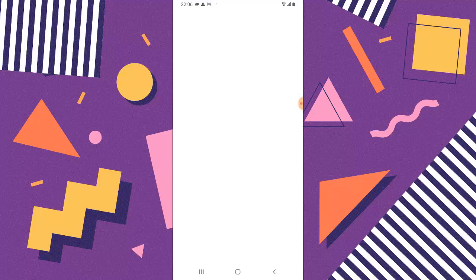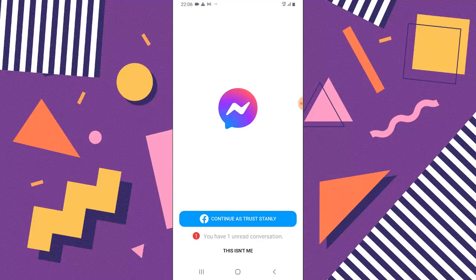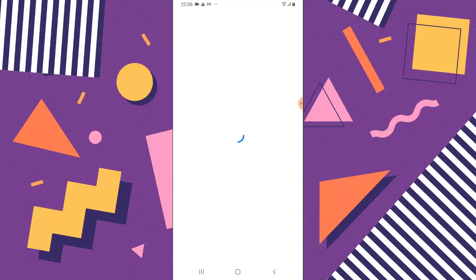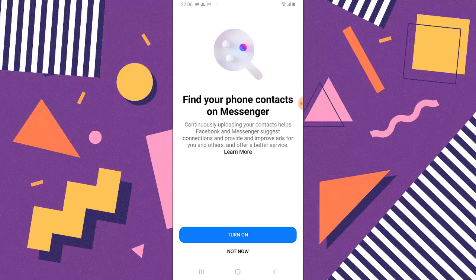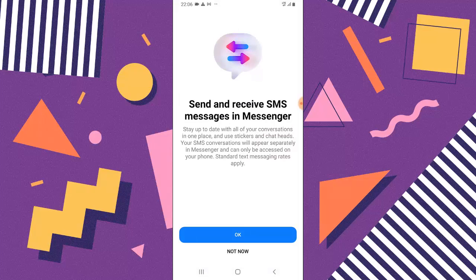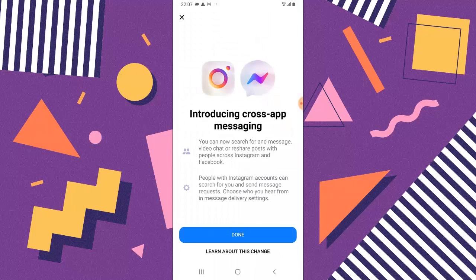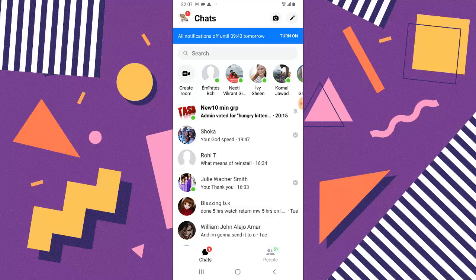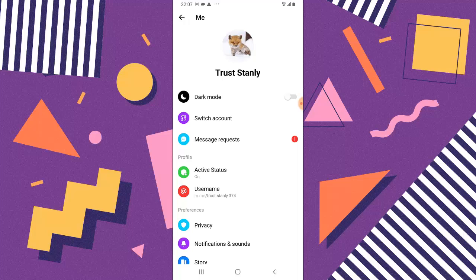Now let's come over to Messenger to confirm it's also cleared. You can see the only option it has is to continue as Trust Stanley. Go ahead and log in, save info if you want to — if it's not your device, skip that. Then click continue and you're logged in.